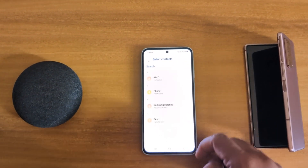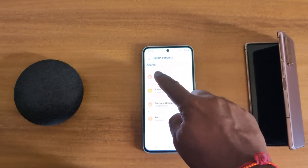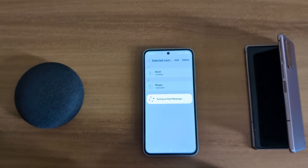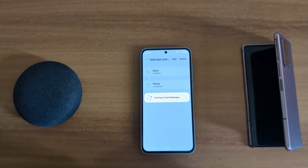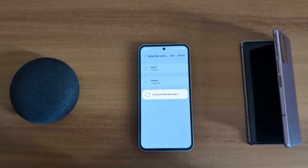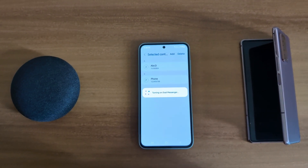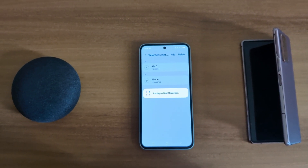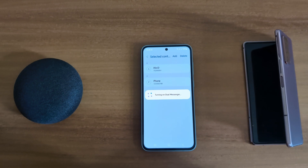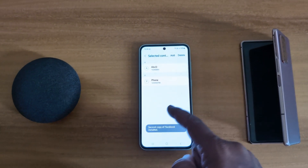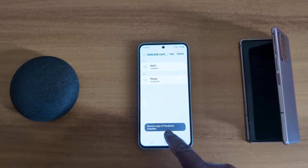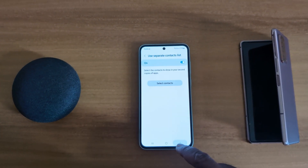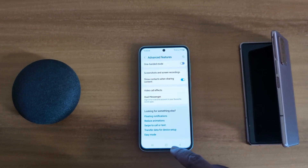Here you can choose a different contact list if you want. Toggle on the option to use a separate contact list, select the contacts you want to add, and tap Done. Now add a different contact for the second Facebook on your device and wait until it finishes turning on.